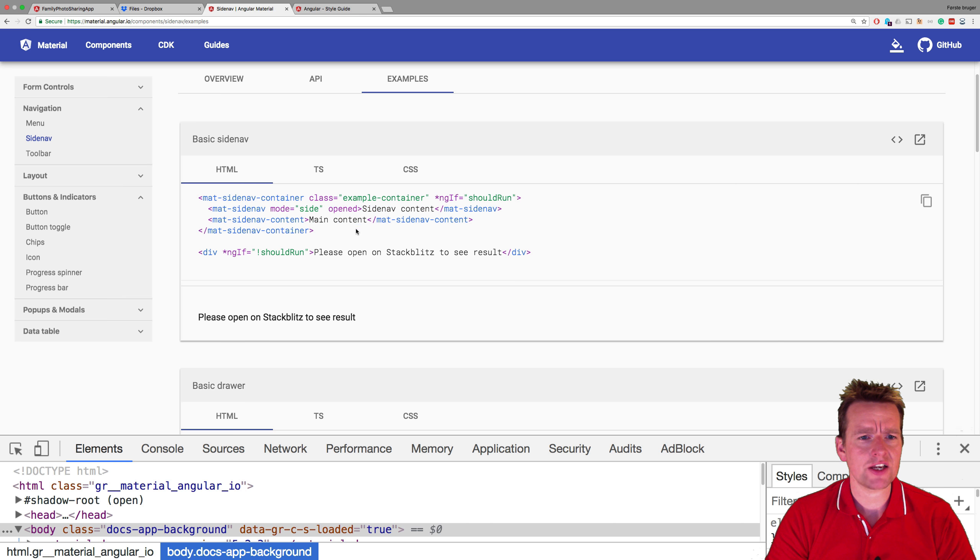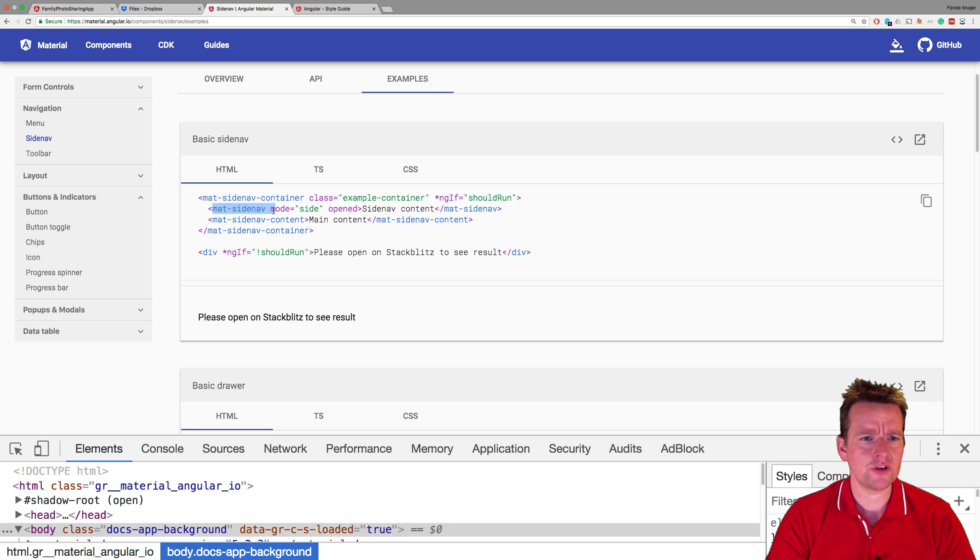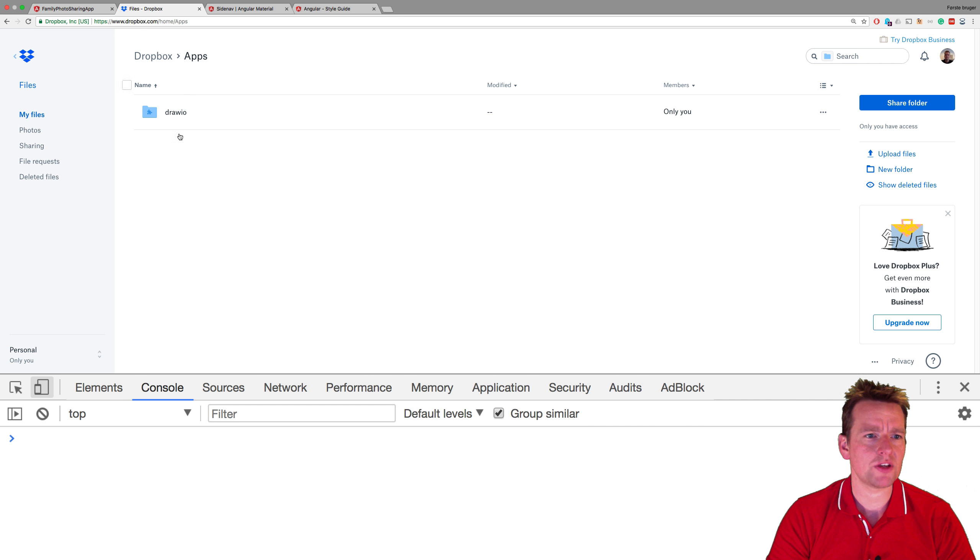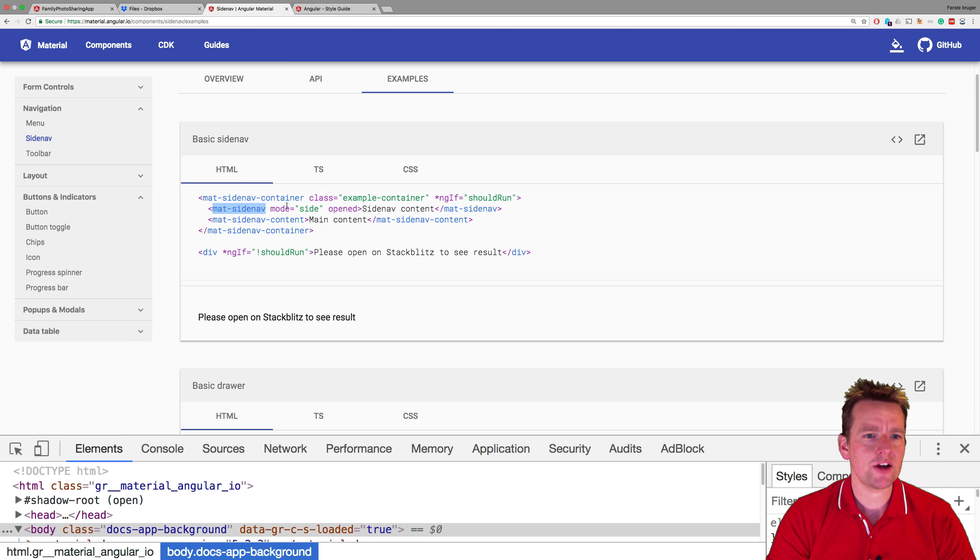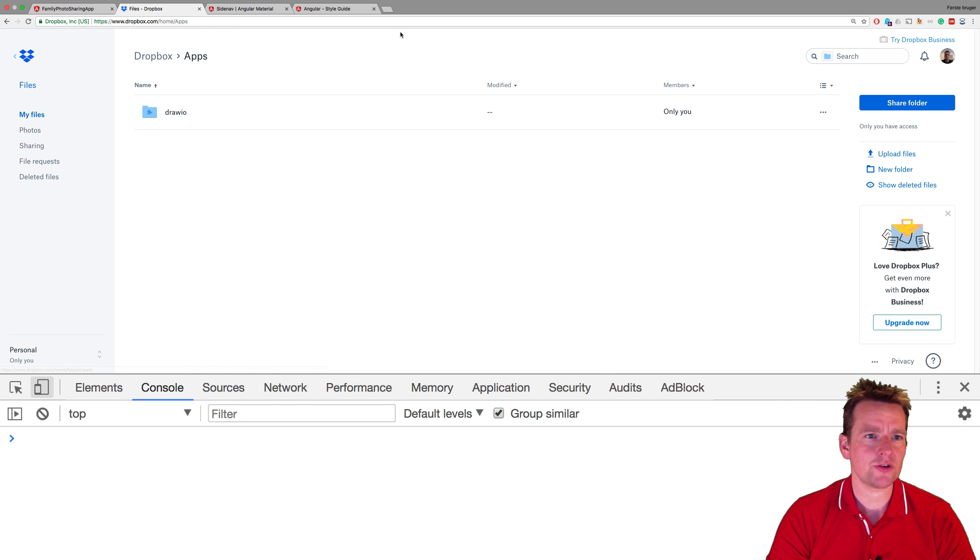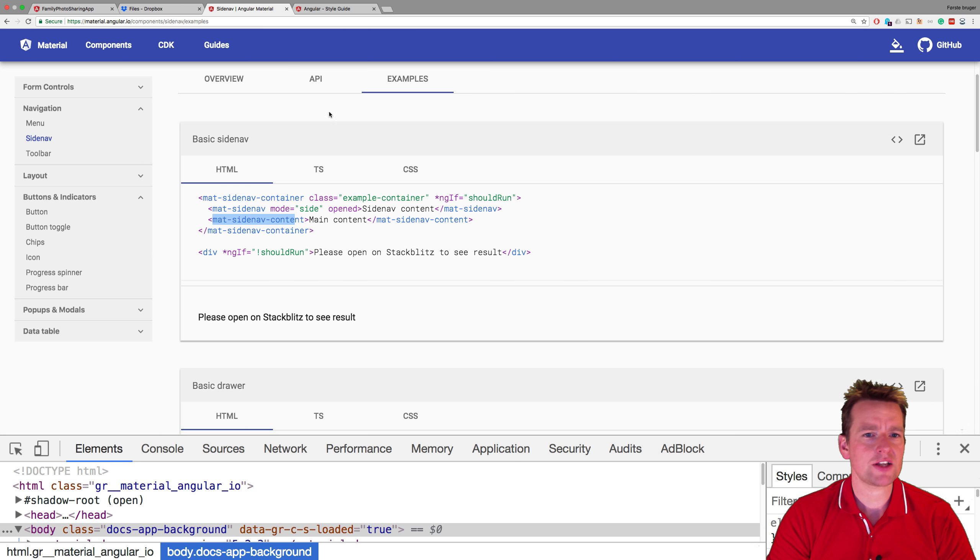We're going to add this container right here, the side nav container and inside that we're going to have two different ones. We're going to have the side nav bar which is going to be kind of this guy over here and then we are going to have the content which is pretty much going to be everything over here. So that's kind of what we're going to do.